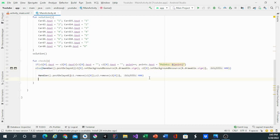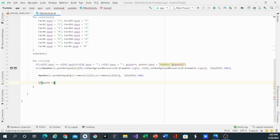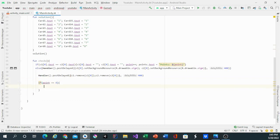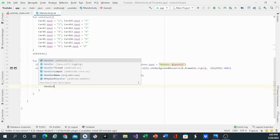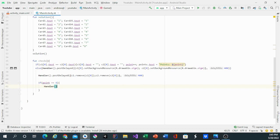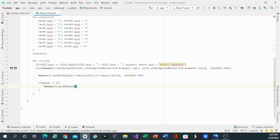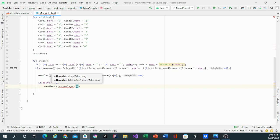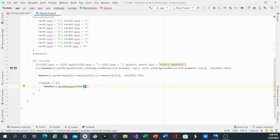After we do that we will have another if statement. This if statement will say point equals 8, meaning if they get every single point, and the handler dot post delay dot replay this function and we can play the game again. It will take one second for it to do it.